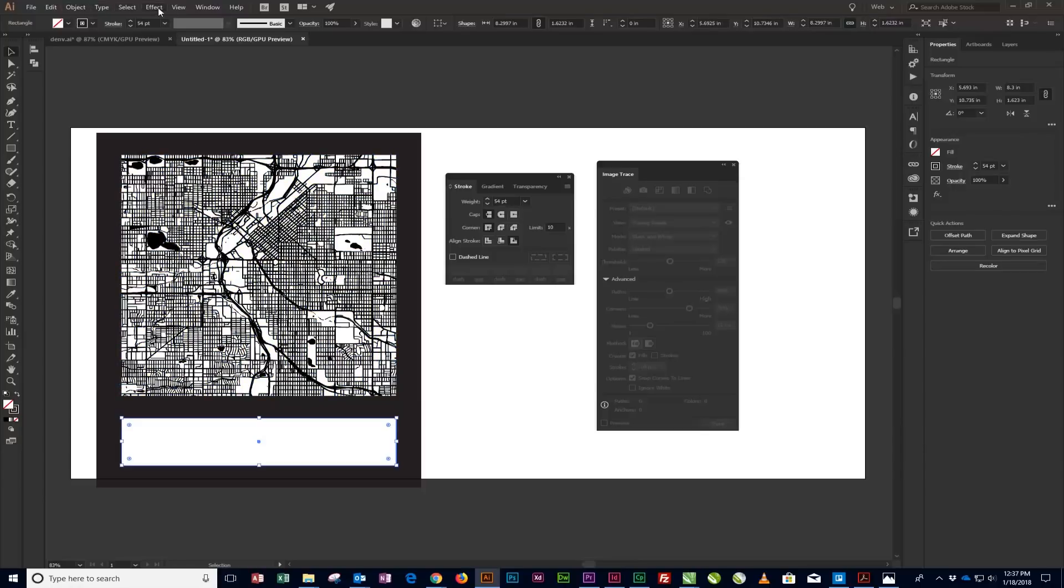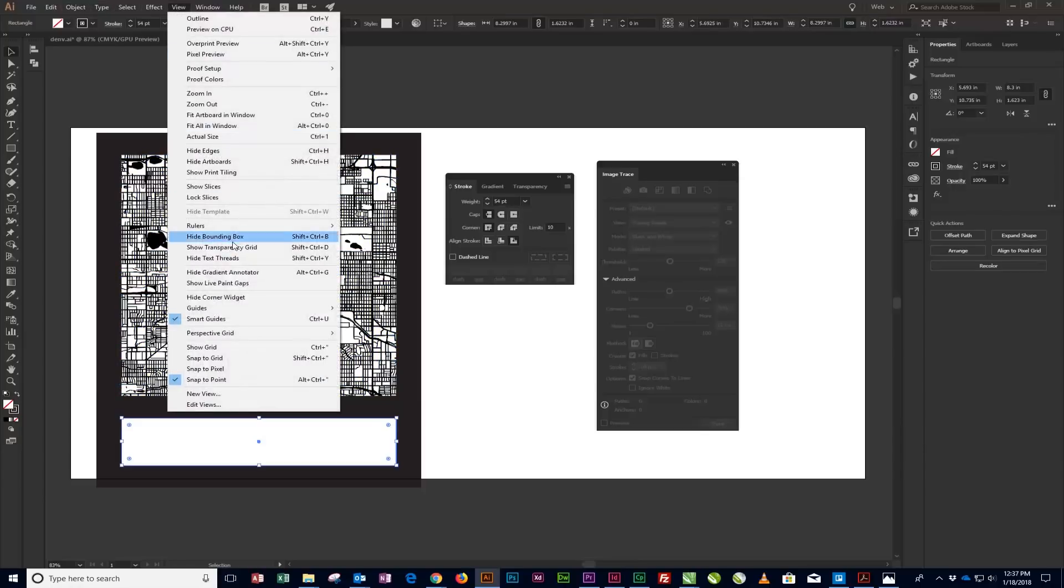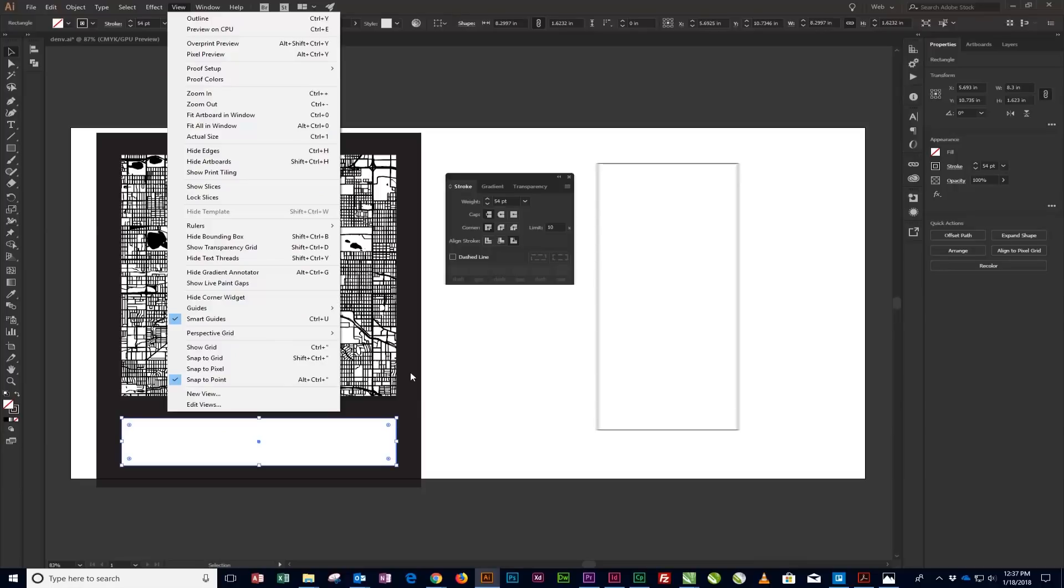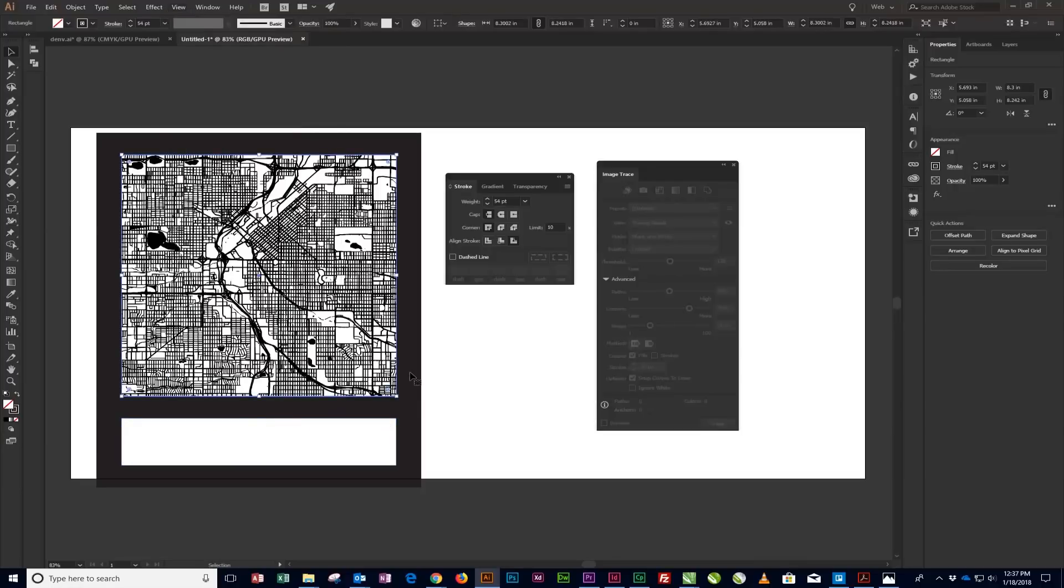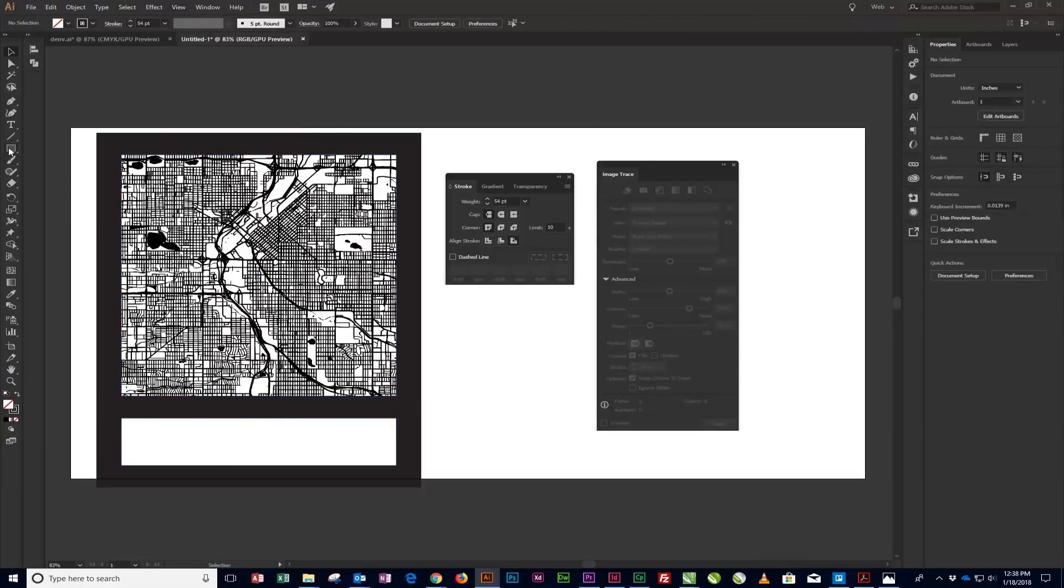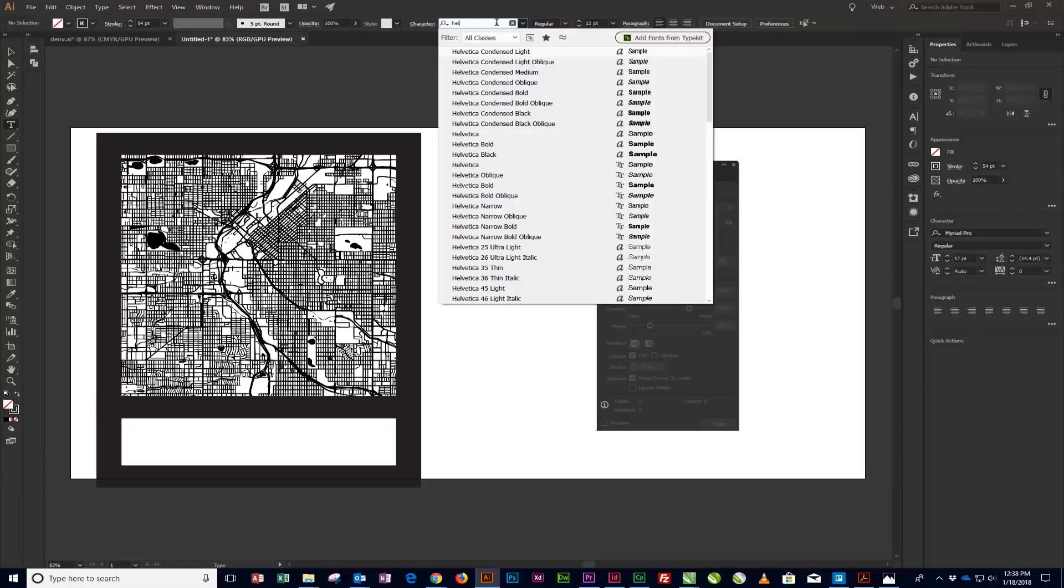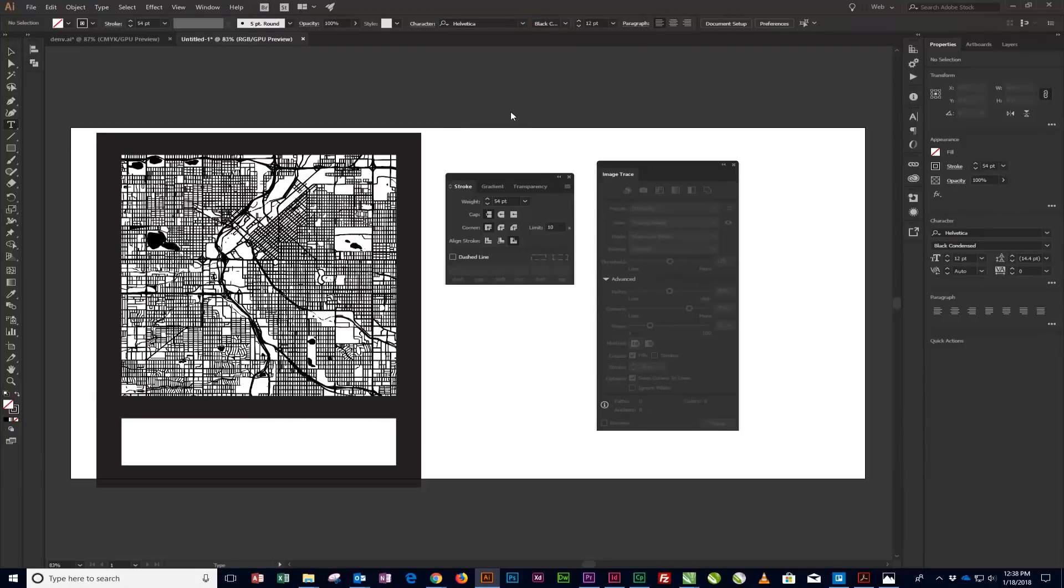Next, we'll create the city text. Using a typeface with a bold condensed font will work well for this design, so we'll be using Helvetica Condensed Black for this example. Start by selecting the Text tool. Click in the Font Name search box in the control bar at the top of the screen and type Helvetica Condensed Black. Then press Enter.